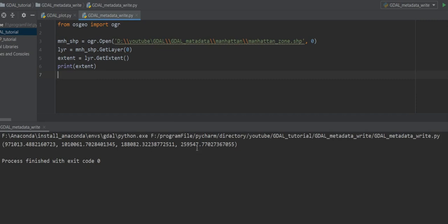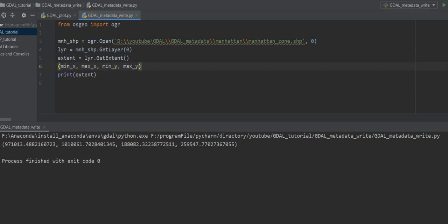If you want to know the format of GetExtent(), the first value is minimum X, the second is maximum X, the third is minimum Y, and the last is maximum Y.